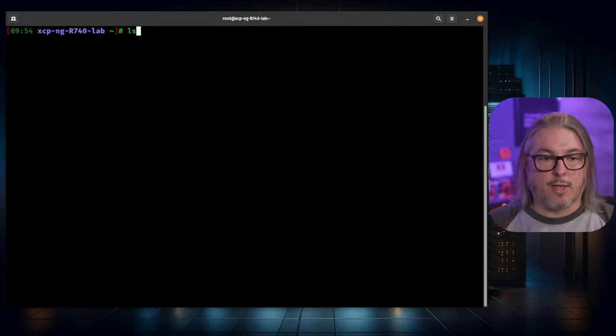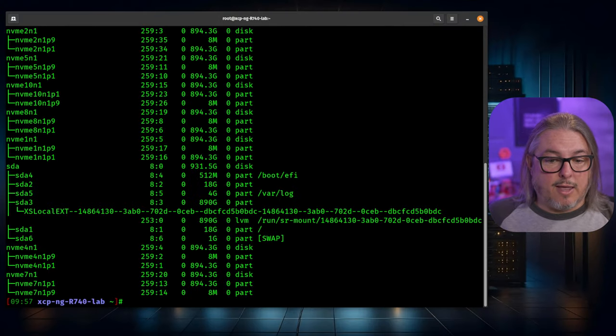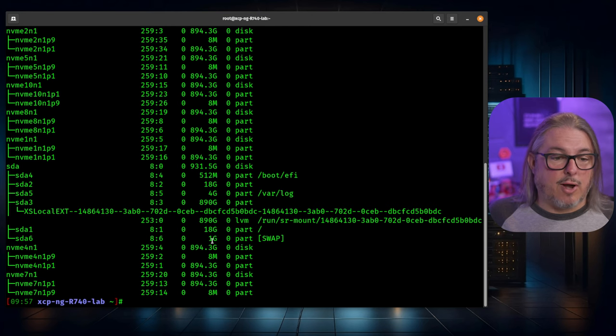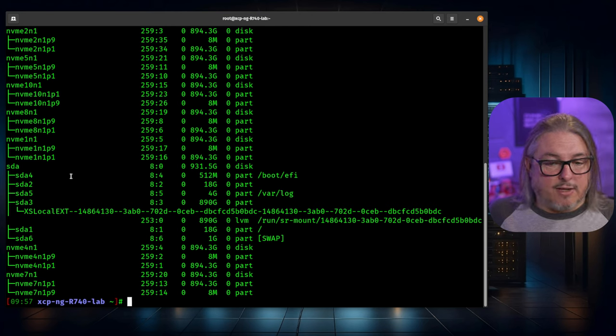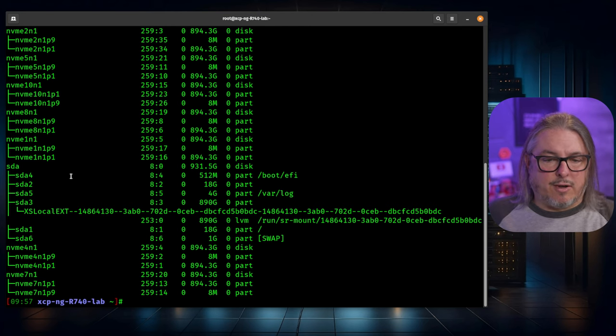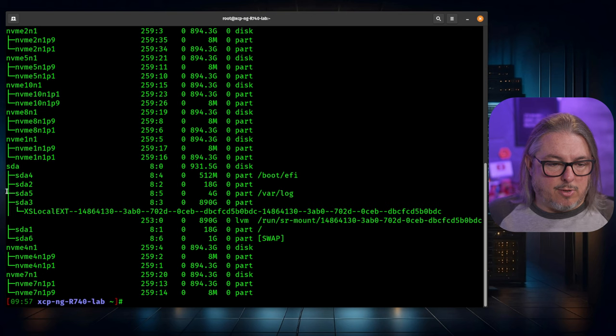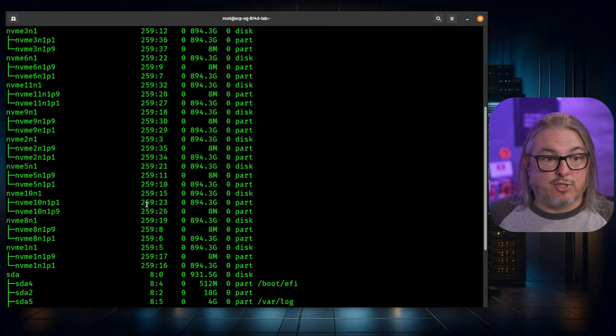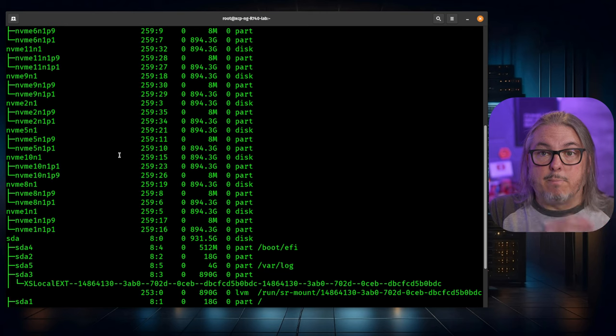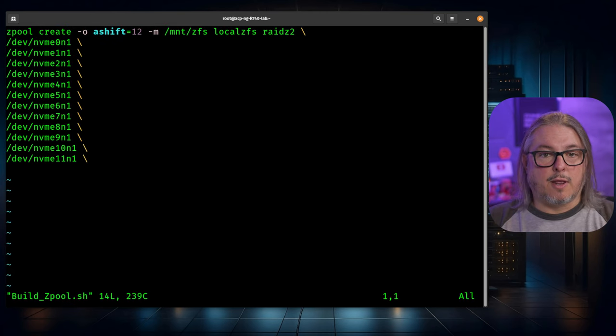That part is pretty simple. We're just going to go LSBLK to list our block devices. We see I have a bunch of NVMe drives and some standard SATA. The standard SATA, there's only one in here, and that's already mounted. That's where I have installed XCPNG. Now we're going to group together these drives and build them out into a ZFS array.